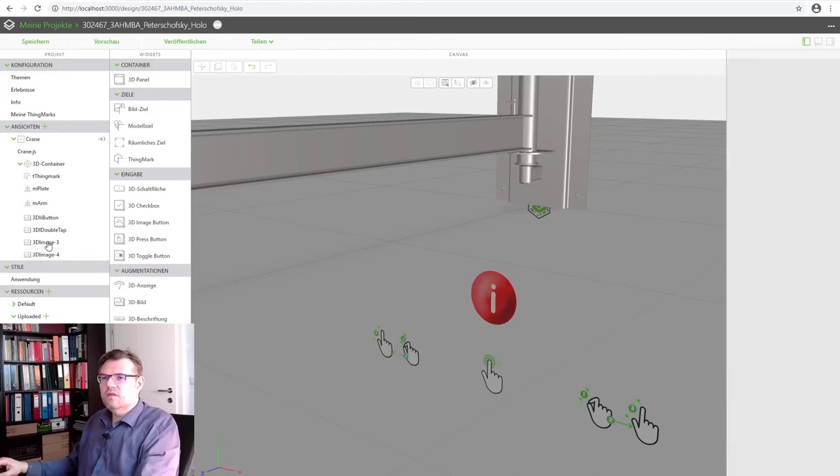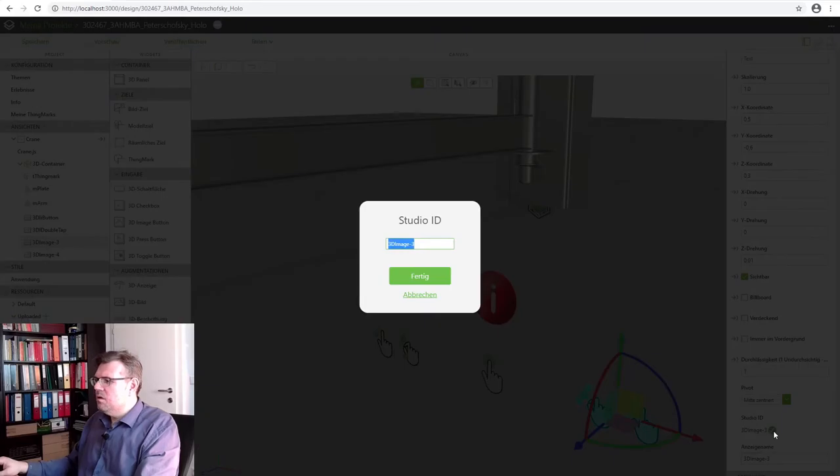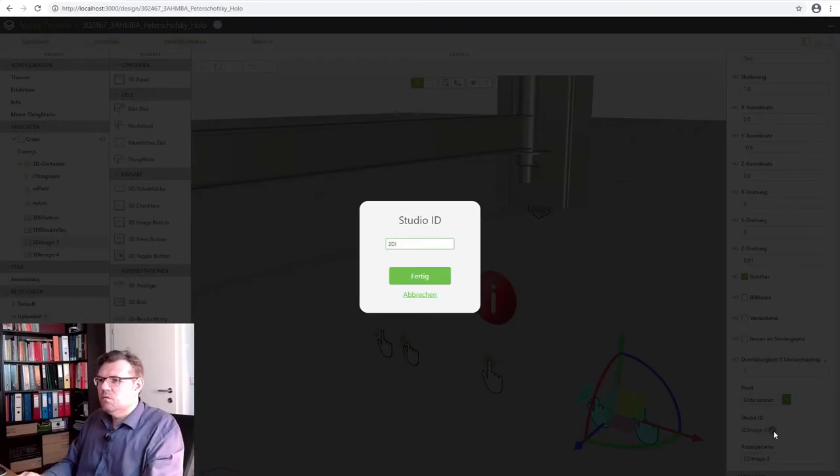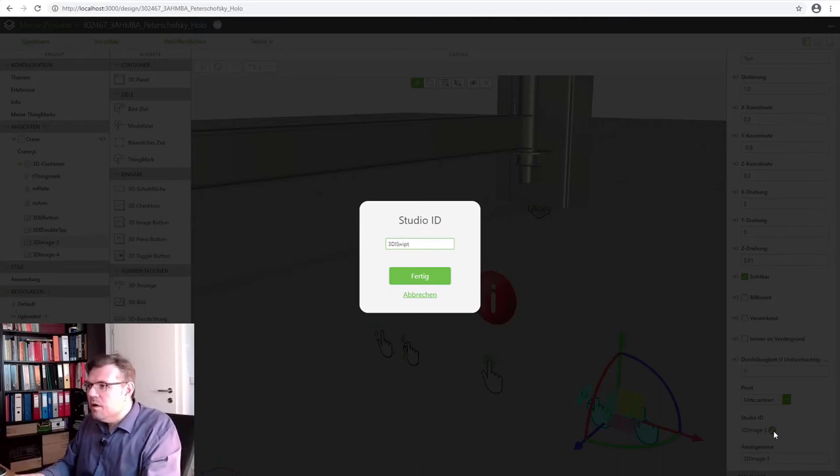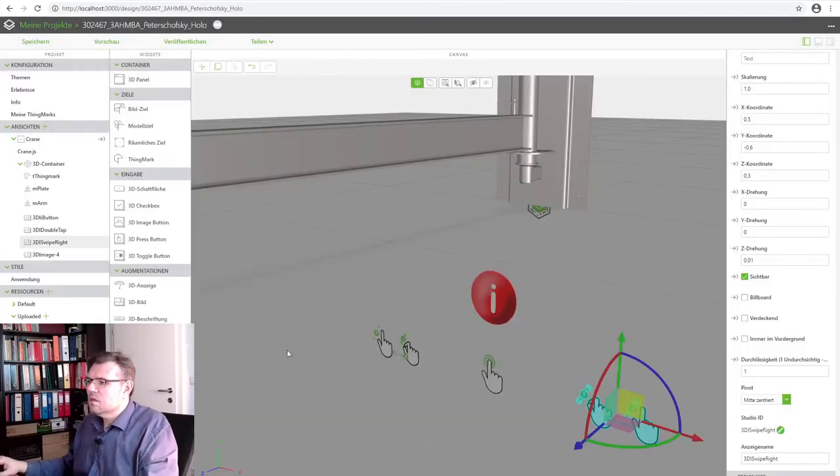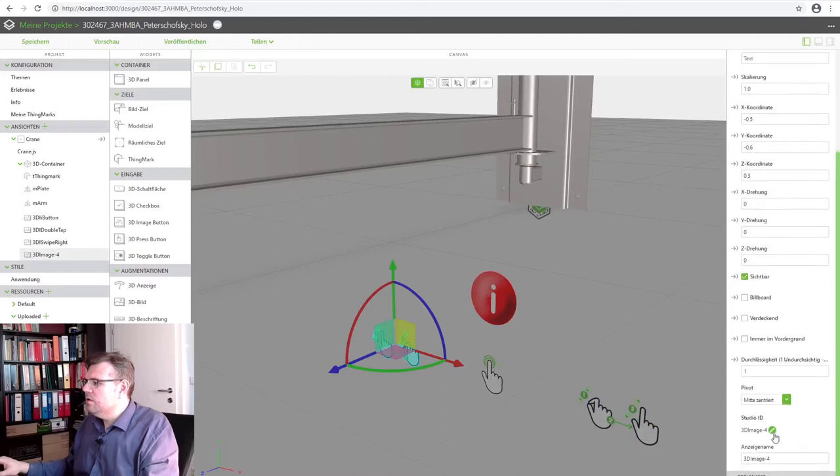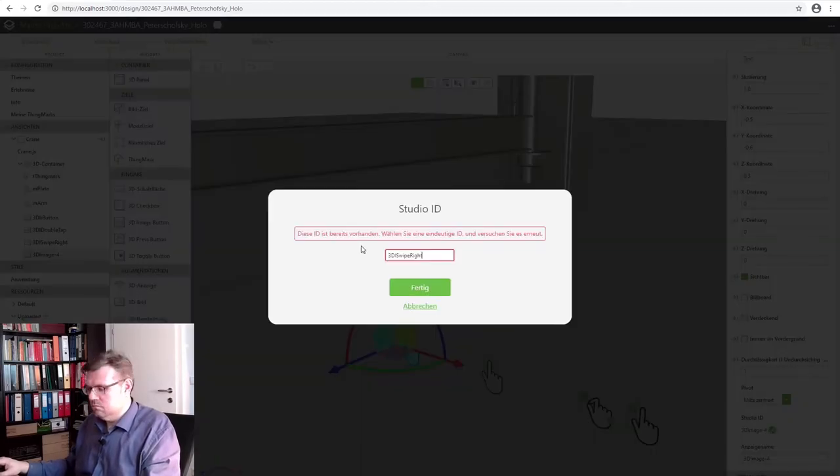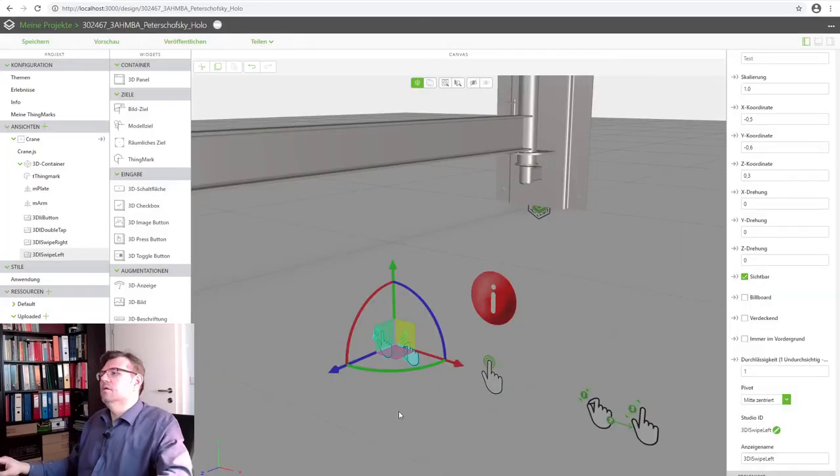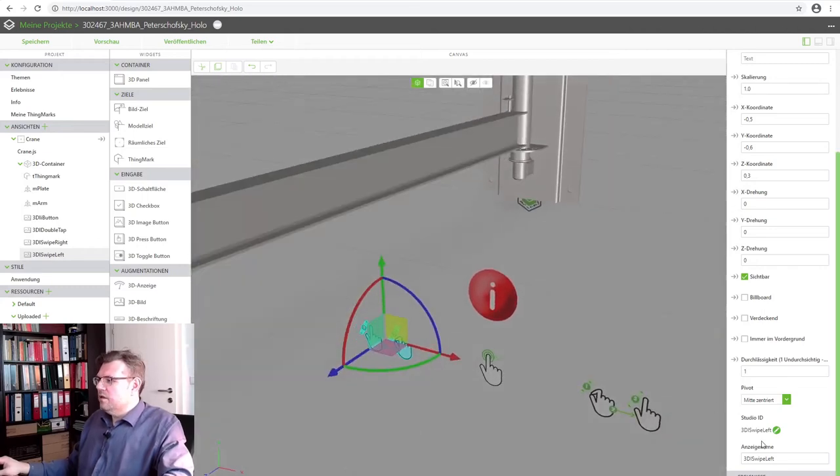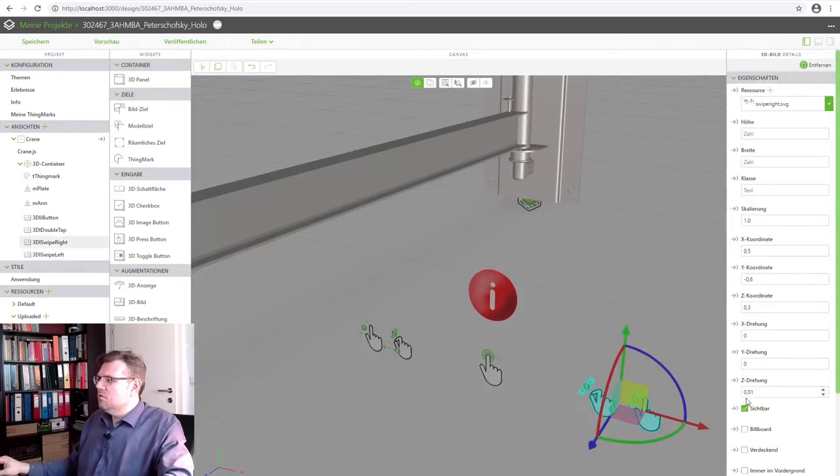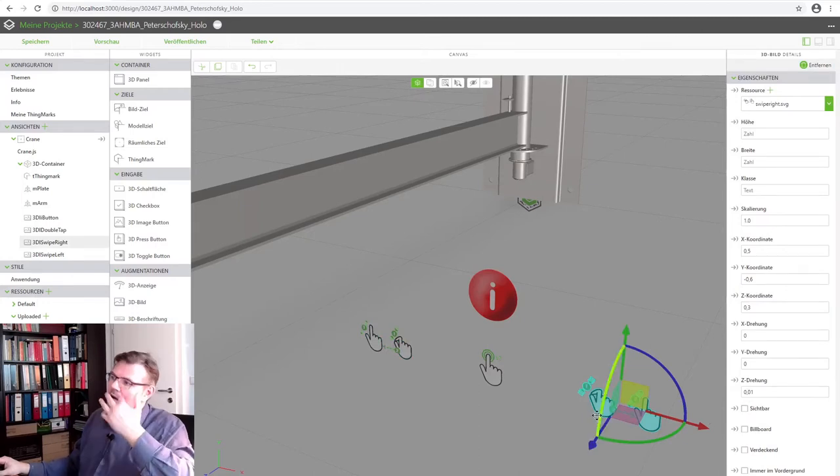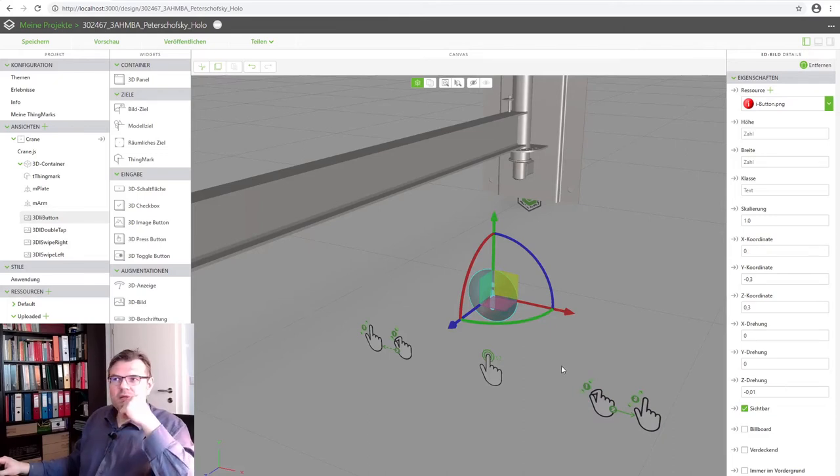Now those are the things, rename them, 3D image, what was this now? The right one, yeah, swipe, swipe right. And I will rename this one, 3D image, swipe left. I know, ready, okay. So this, and they shall also be not visible, not visible. Good. And if I press this button here, this eye button, something shall happen. And I will code this again.